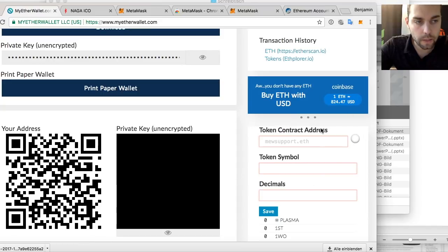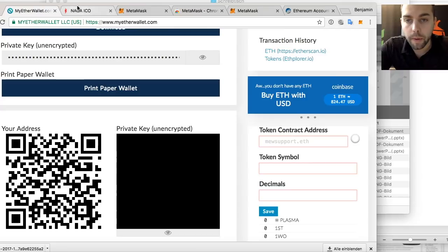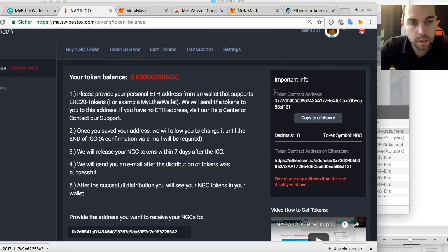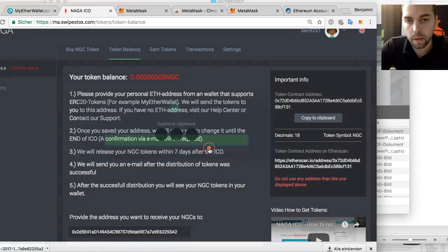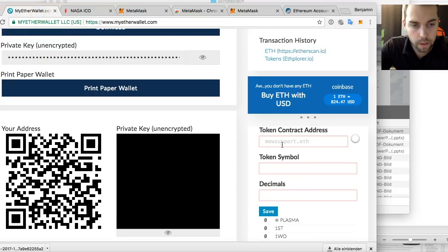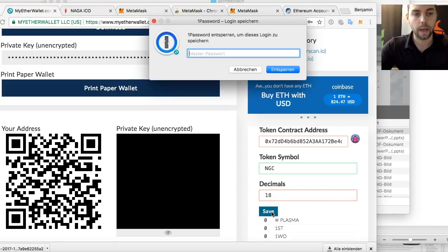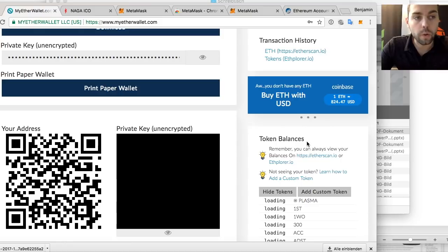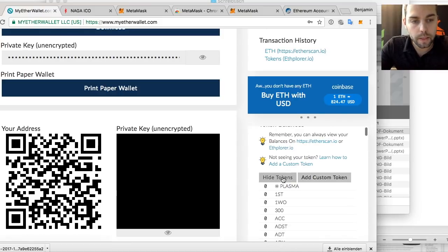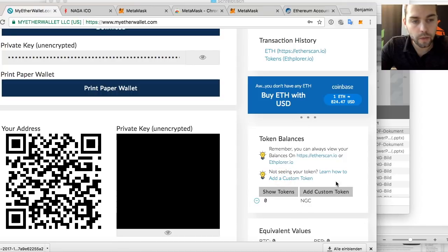A custom token needs a contract address, a token symbol, and decimals. Go back into this box — it says token contract address, decimals, and token symbol. I'm copying this to my clipboard, going back to MyEtherWallet, entering the contract address, setting the token symbol to NGC, setting decimals to 18, and saving it. Once saved, it reloads the tokens on this wallet and will now show NGC. This is my balance at the moment — I have zero.